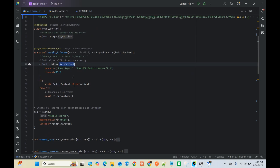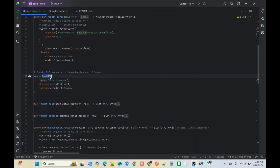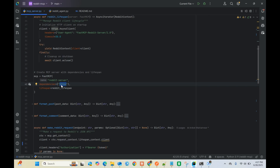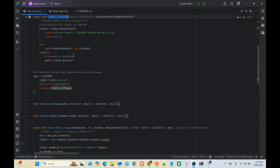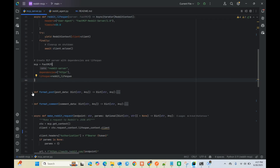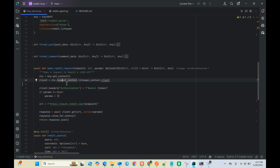We have the async context manager, which is required - you can find this in the documentation. The main part is where you create the MCP server: you import FastMCP, give it a name, and put the dependencies. Since this is an API request we have HTTPX, but if it's a database just put whatever dependency you need. The lifespan deletes and closes the client once we're done. We also have functions to format the post and format commands. This is where it's actually making a Reddit request - it goes to auth.reddit.com and hits the endpoint.